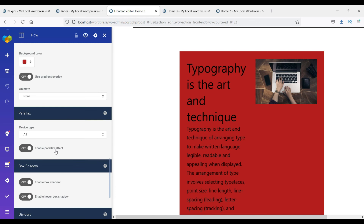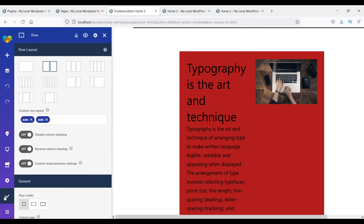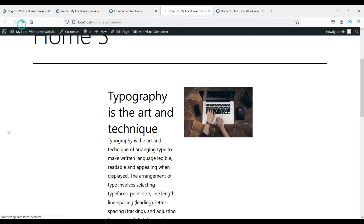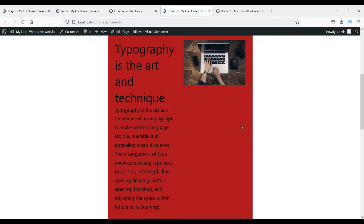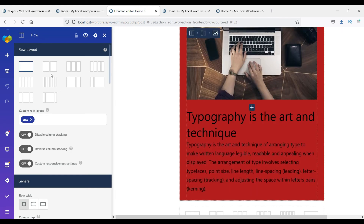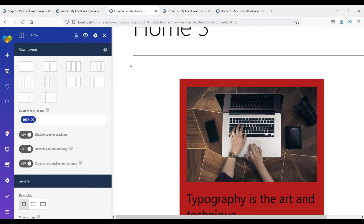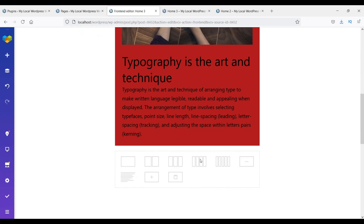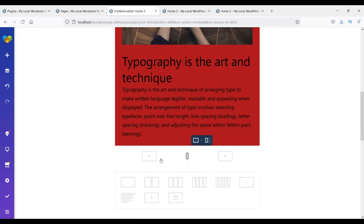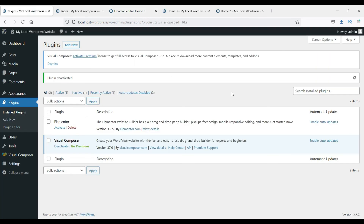There are many options available for this plugin as well. Save and refresh to see how it looks. You can also change the layout and drag elements from one column to another. If you want to add more sections, click the icon to add a new section to the web page.